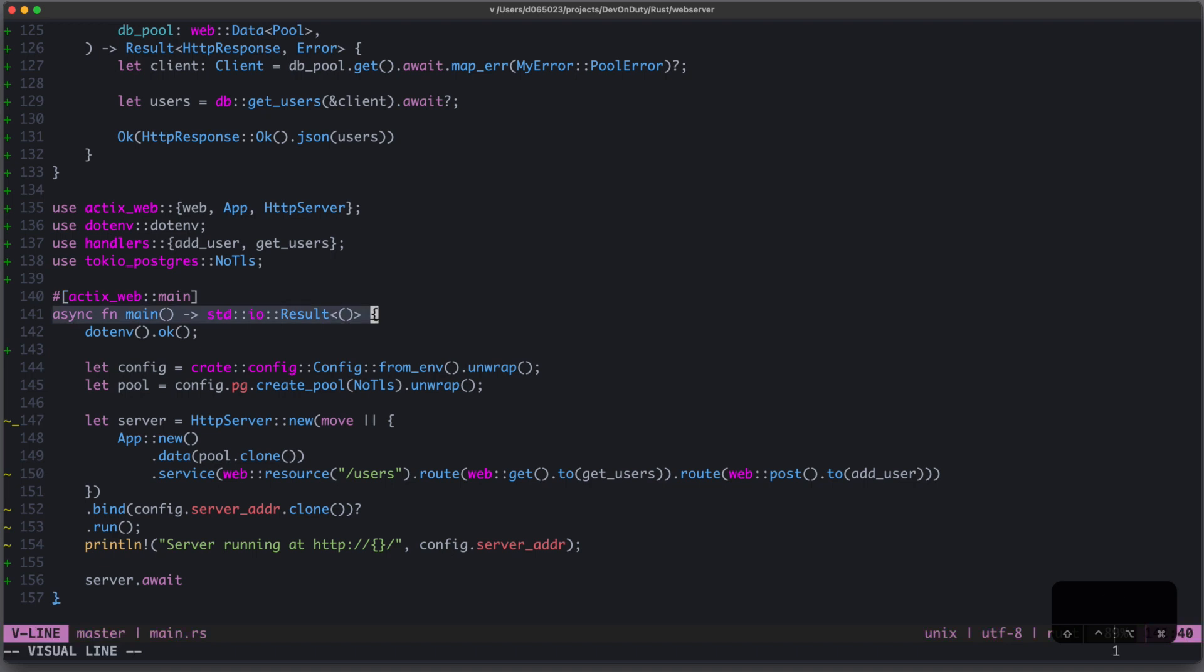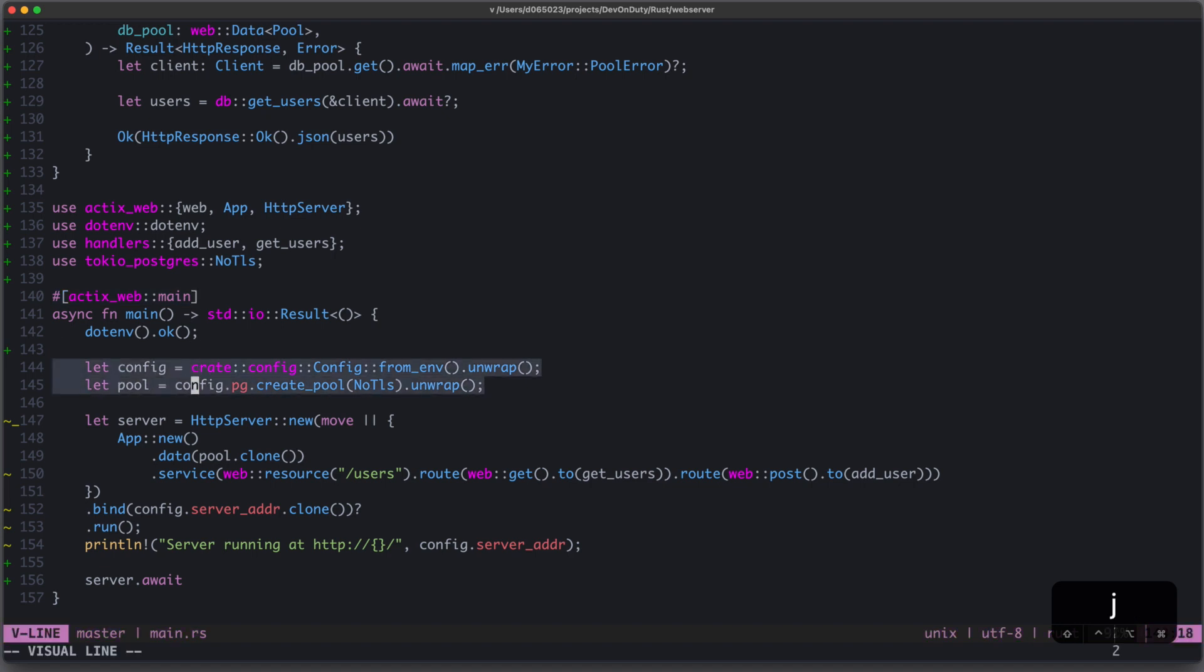First, you need to decorate your async main function with Actix Web main, and this is needed to have an async runtime, because Rust, by default, doesn't provide one. Then you create some data, which should be available in your handler functions. In this case, it's a Postgres pool, which I create here.